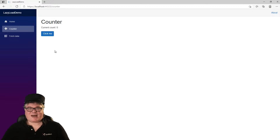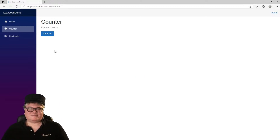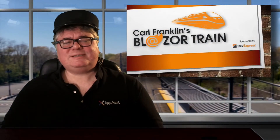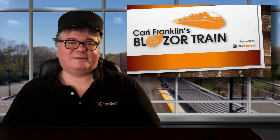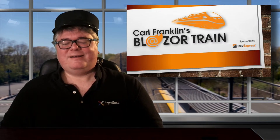That is my demo on lazy loading. There is a little bit more to know, so I encourage you to look up the docs with your favorite search engine if you get stuck. Thanks for riding the rails with me today — this is where I jump off. I'll see you next time on Blazor Train!